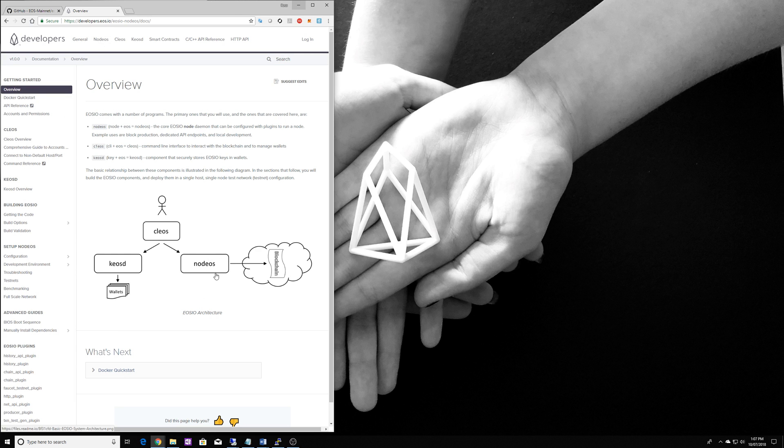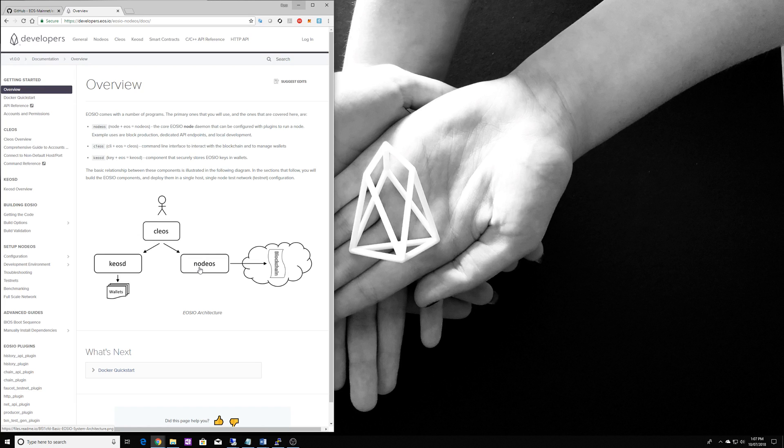On the right here you can see NodeEOS. NodeEOS is the daemon that all of the block producers and full nodes run. It's essentially the daemon that runs the blockchain.